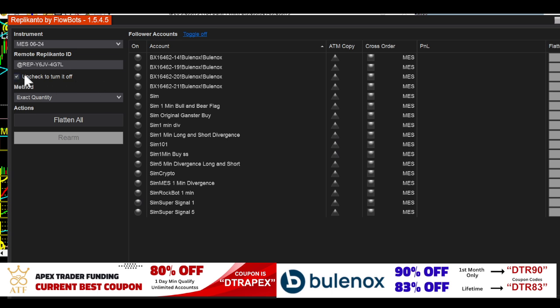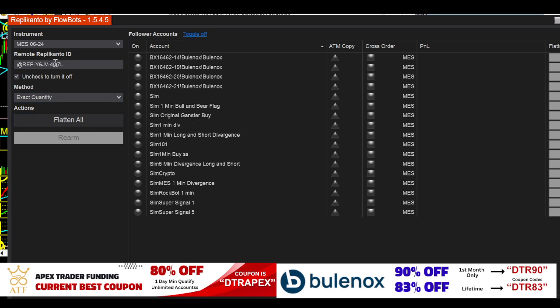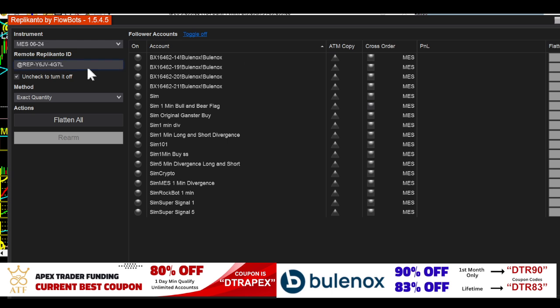This is checked. Exact quantity is fine. Over here again, you're not going to have anything here because you're just going to be following. Don't have to worry about that.